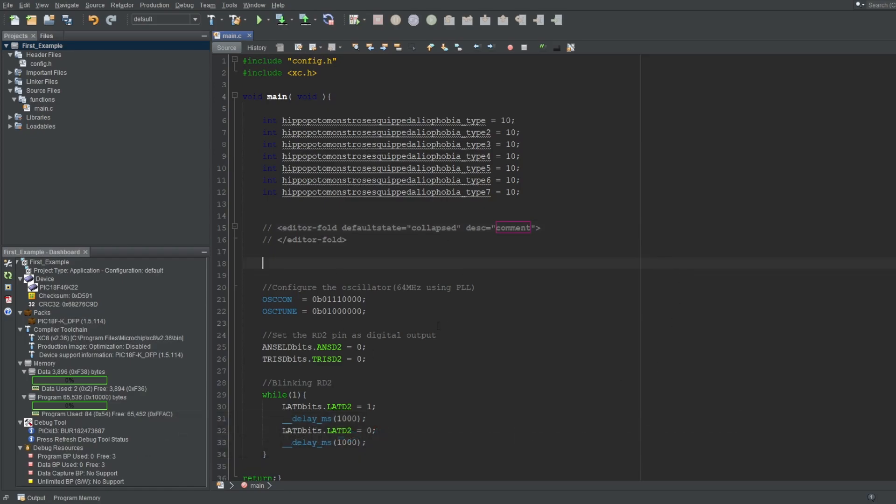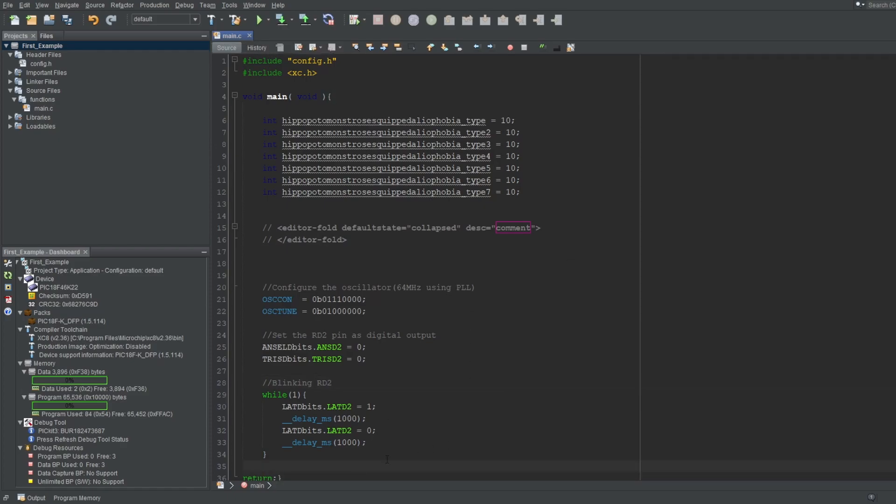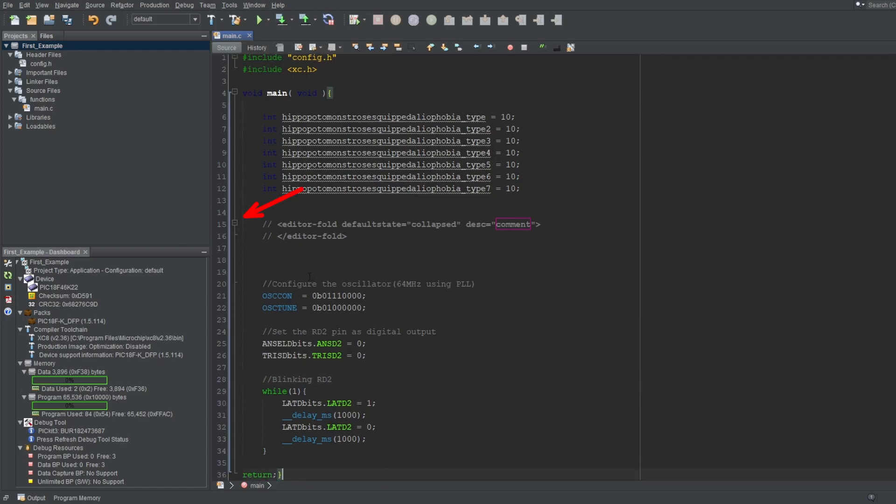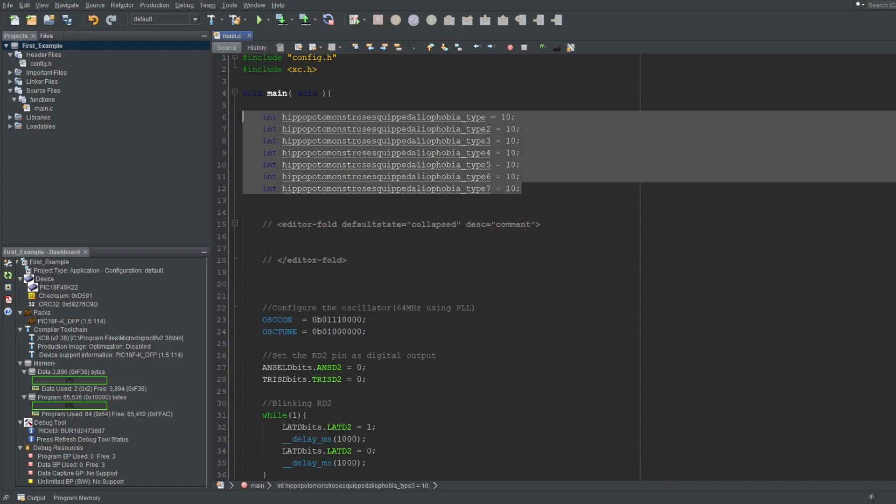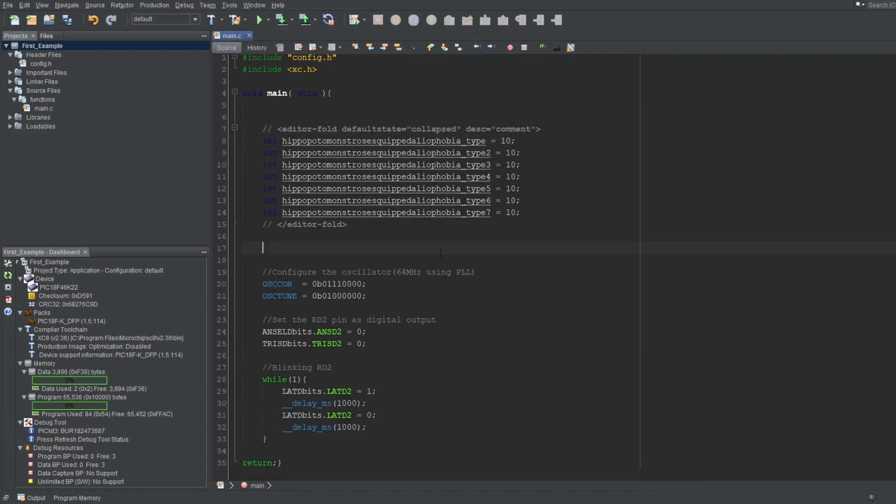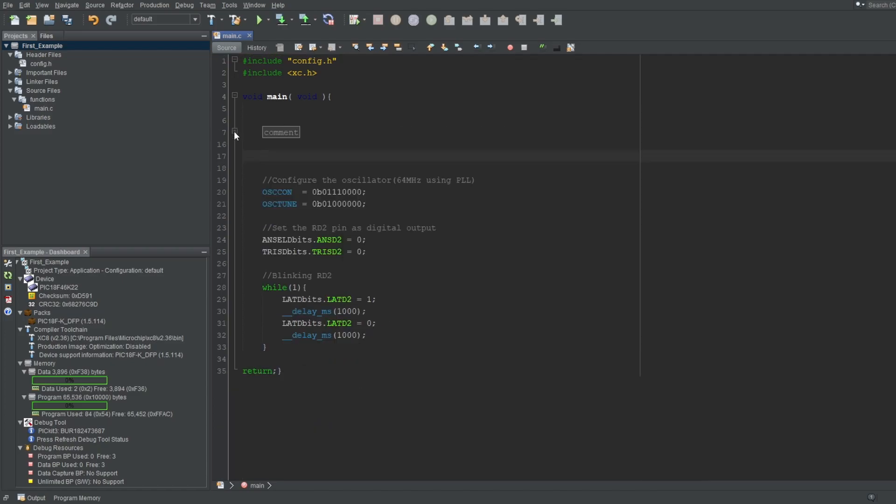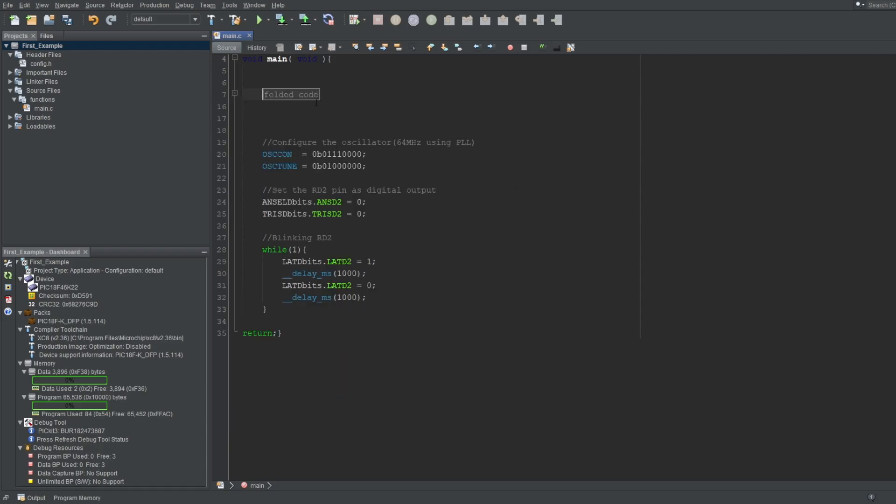This shortcut will generate a starting and an ending point for your foldable region in an XML format, but don't worry about the way it's written. This is just how it's implemented. You should see the same minus symbol on the left to fold this code. Put the code you want to fold in between them and press the minus symbol. And there you go. You can change its default state, which changes whether it will be folded or not when you first open the file, or change its description, which changes the text displayed when it's in a folded state.